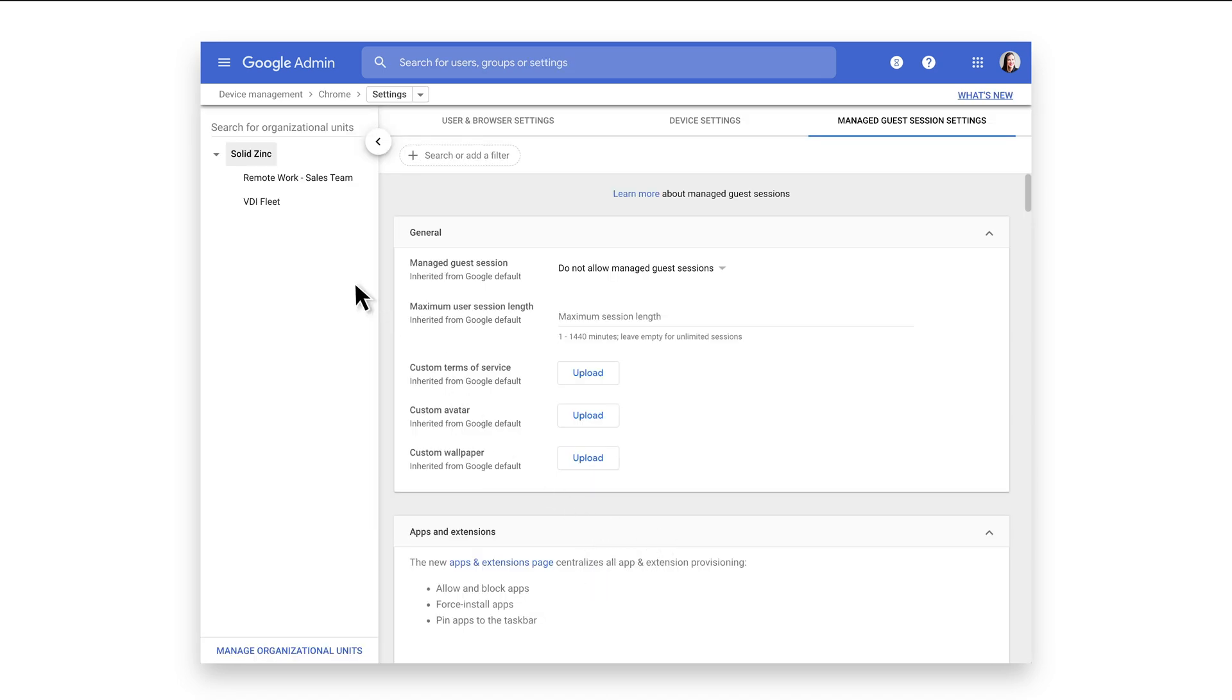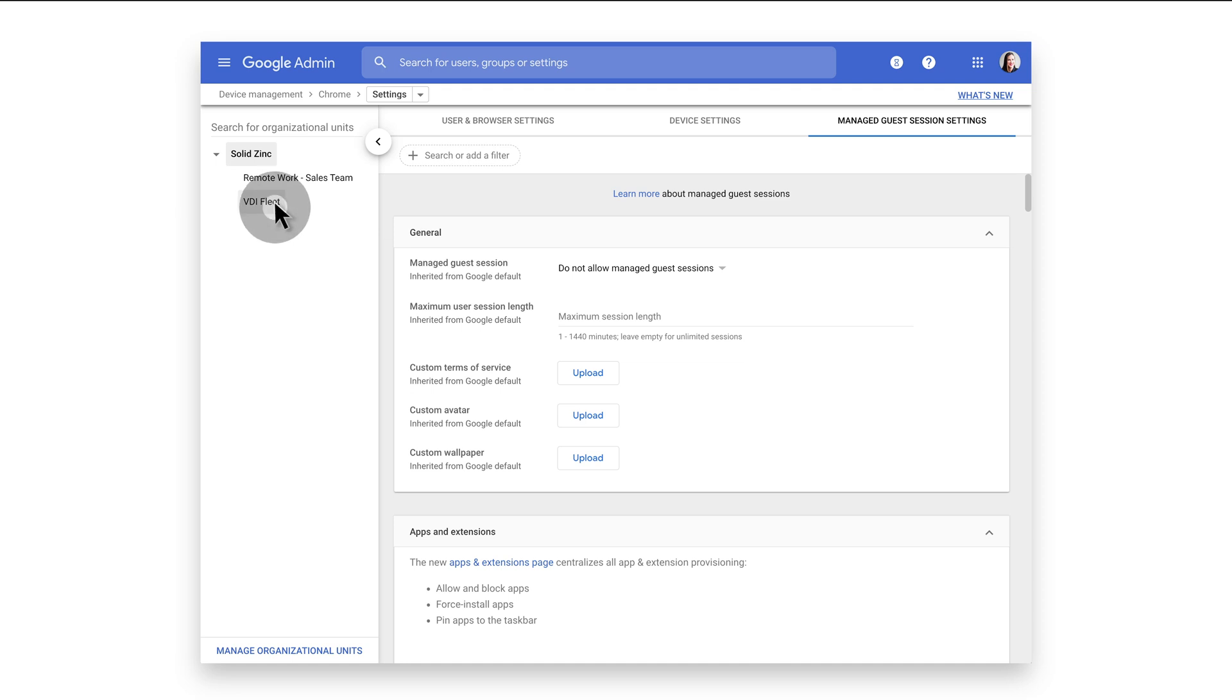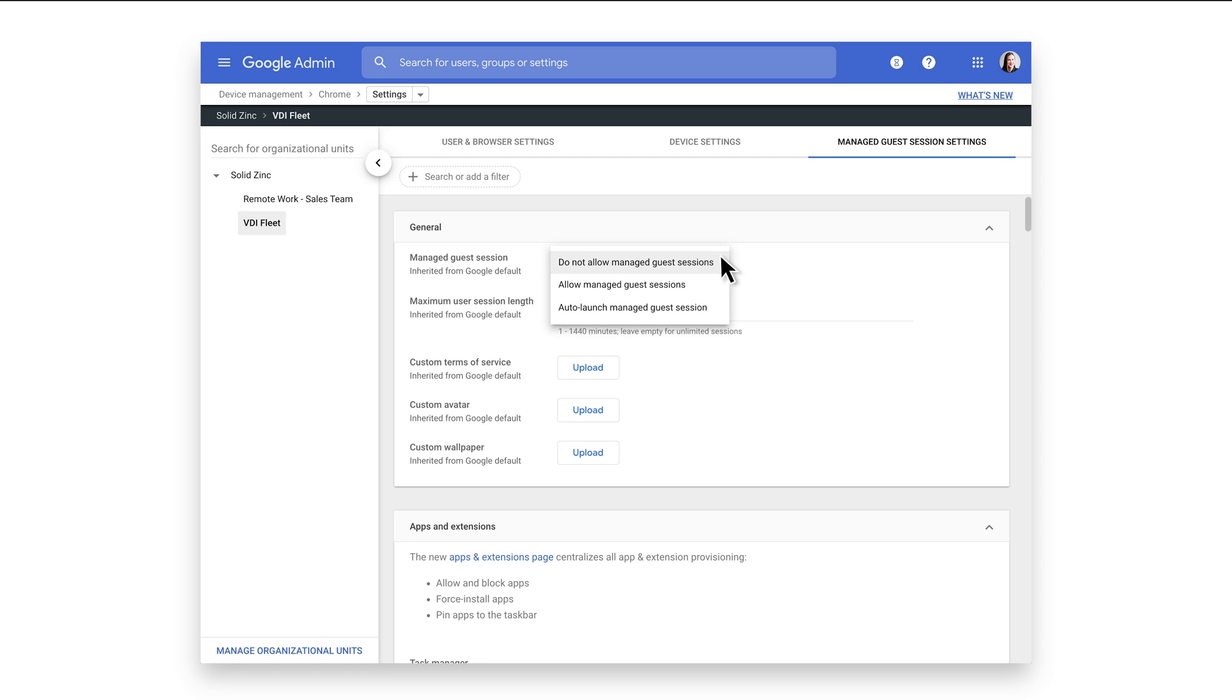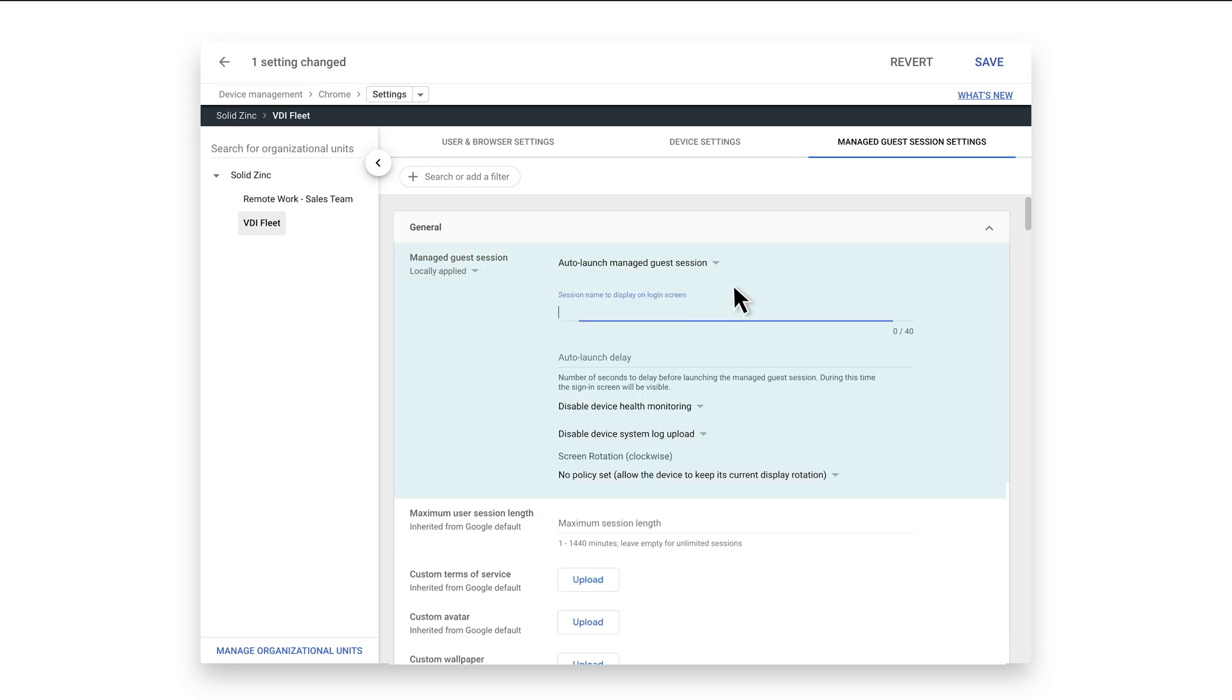Select the VDI Fleet OU. In this drop-down menu, admins can choose whether or not to auto-launch a guest session when the device boots. If auto-launch is not selected, a user will be prompted before proceeding. Let's choose Auto-Launch.